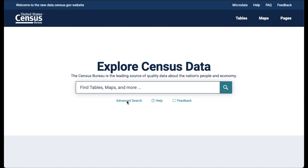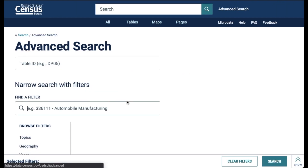To go to data.census.gov, you can just type the address in your browser. The recommended browser is Google Chrome. Now that we are at data.census.gov, let's start by going to advanced search. This is one of the many ways that you can access block and tract data.